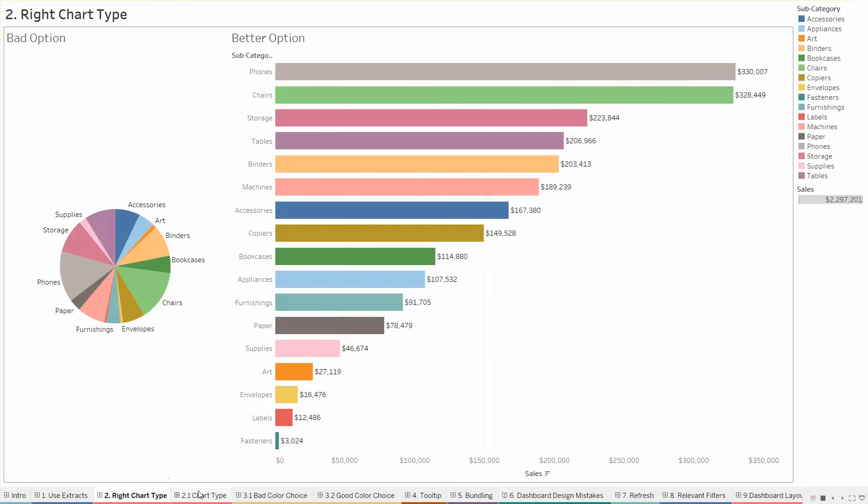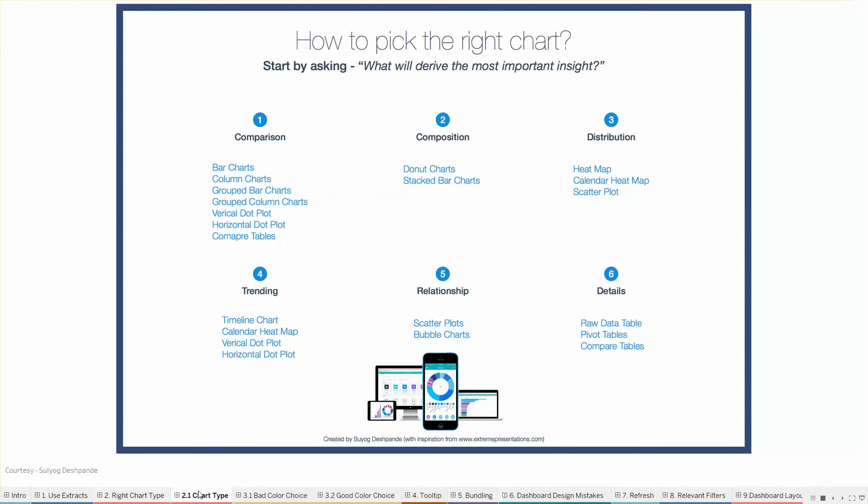We have other chart types available. So this picture or this image created by Suyok Deshpande has very clearly shown us which chart is to be used under what purpose. I mean we have to decide what we actually want to show and then based on that we can pick up the right chart.